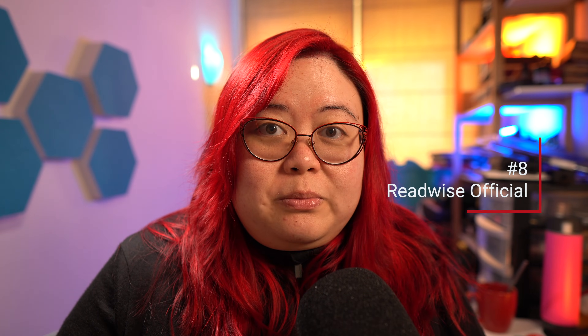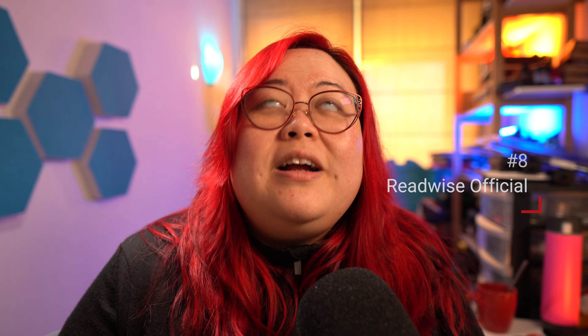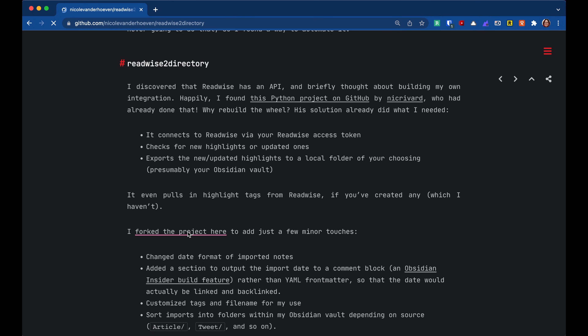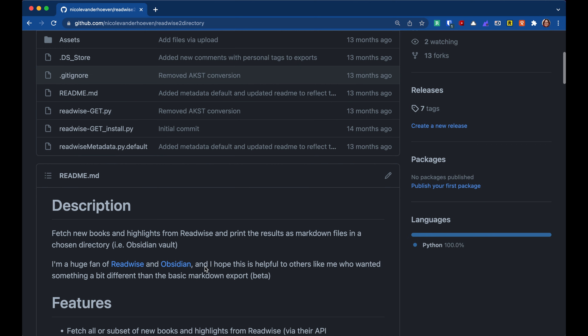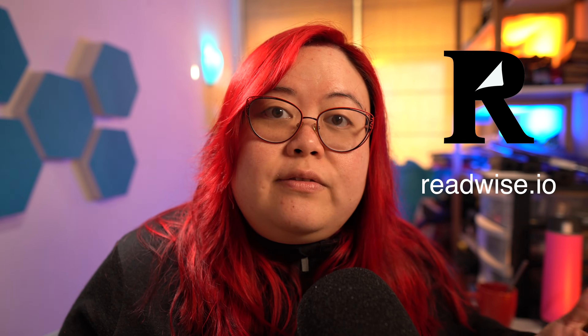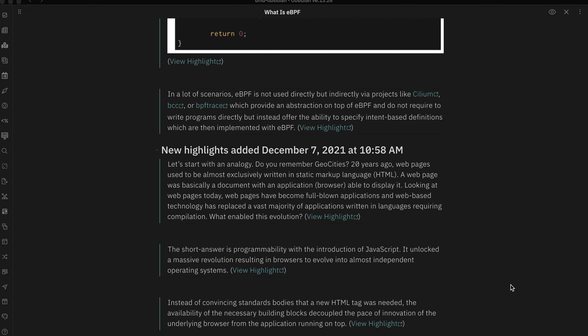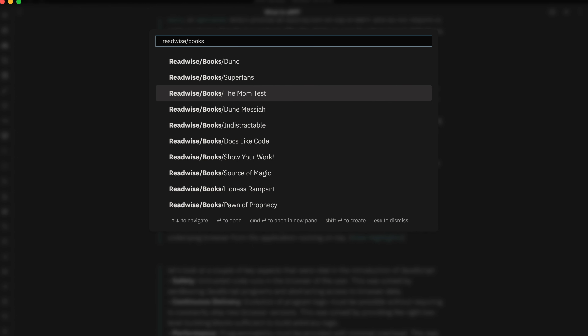Number eight is the Readwise official plugin, and this is a plugin that I've been wanting for a very long time. Before the official plugin came out, I created my own Python scripts that I was running regularly just to be able to move my things from Readwise to Obsidian. Readwise, if you don't know, is a way to collect all of the things that you're doing on the internet — an easy way to collect ebooks, web articles, audiobooks, tweets, and even PDFs. It brings all your highlights into your Obsidian vault. It is a really essential part of my learning process because it ensures that everything I've learned from a variety of different sources ends up in my Obsidian vault for me to process and analyze.